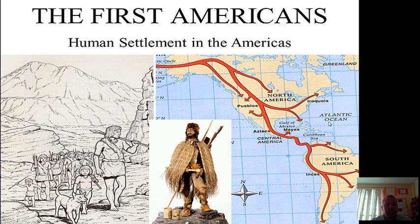Thousands of years ago, humans did not live in the Americas. It was during the last Ice Age that humans began migrating into and living in the Americas. In this unit, we will look at the last Ice Age and what happened that allowed humans to move into the Americas.